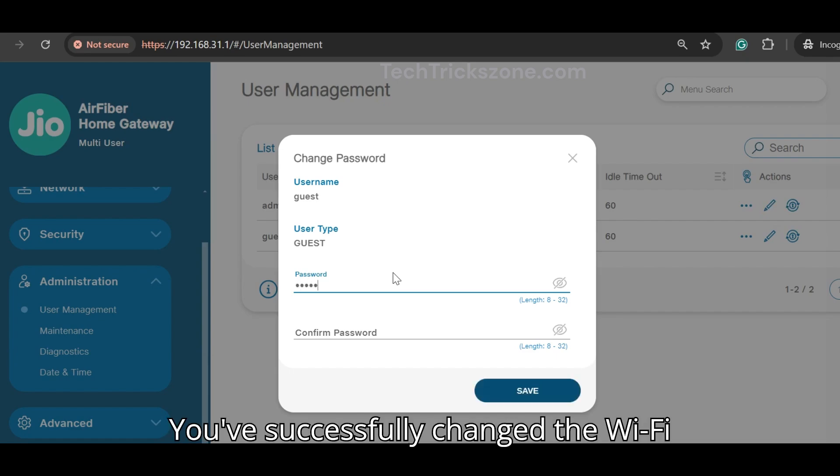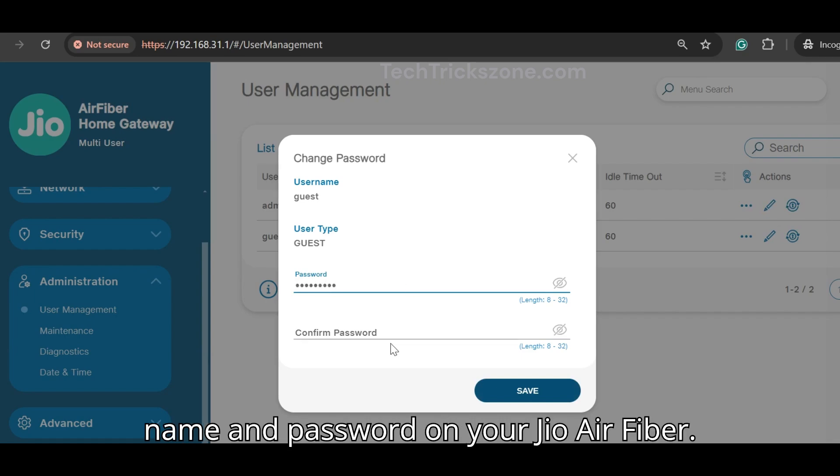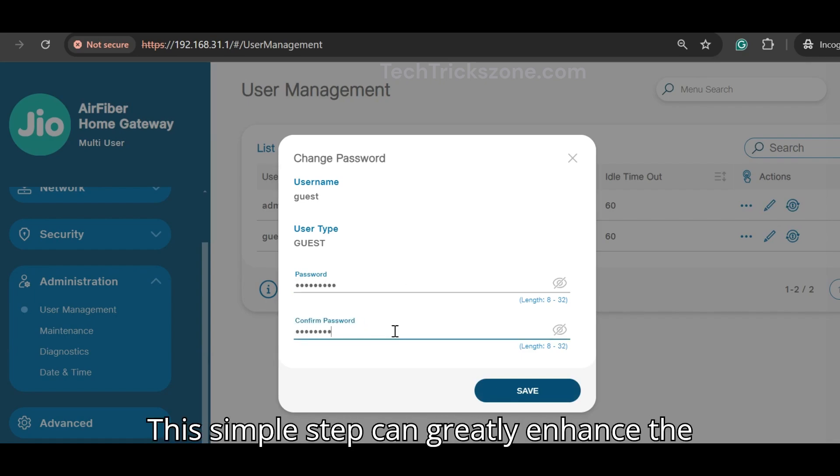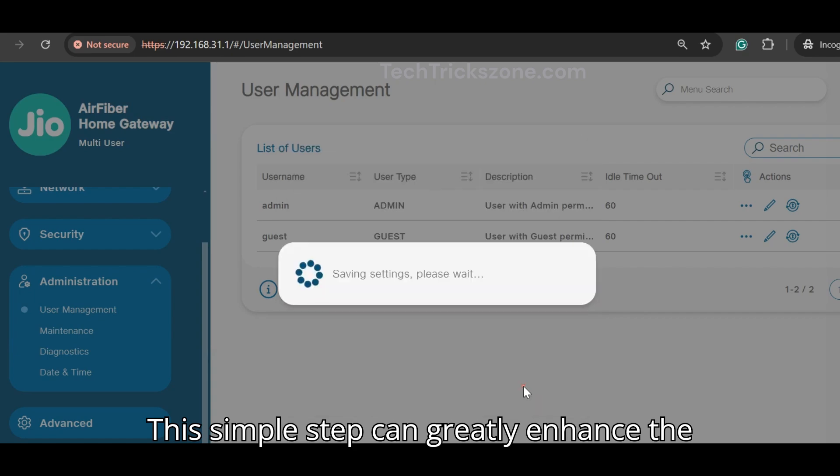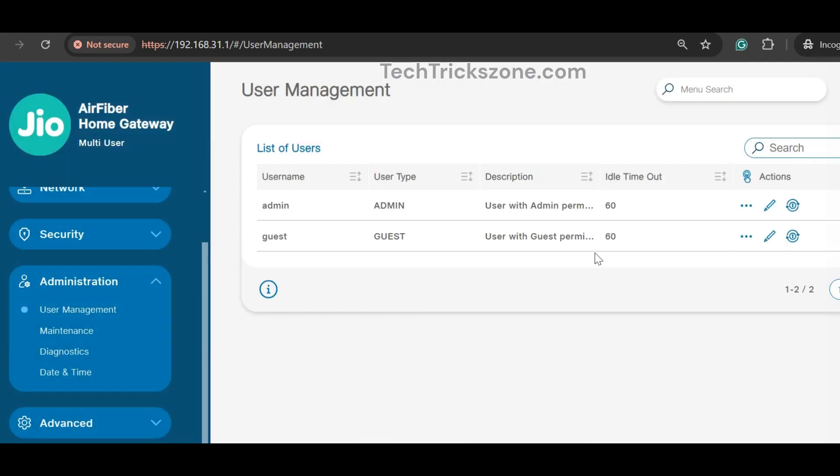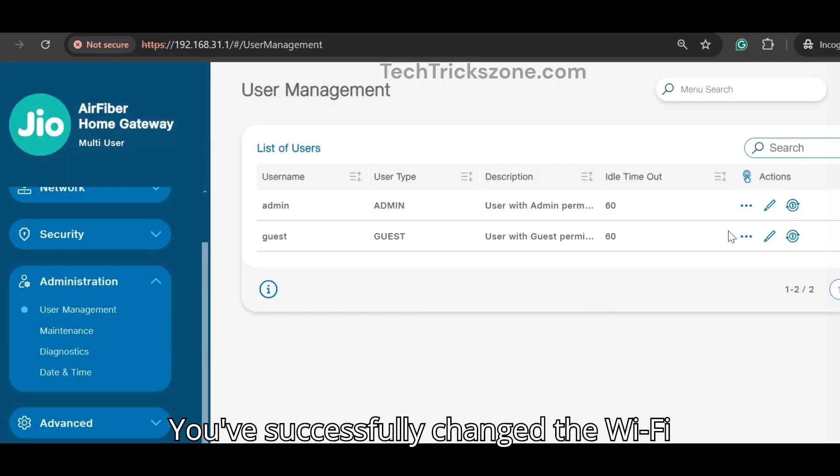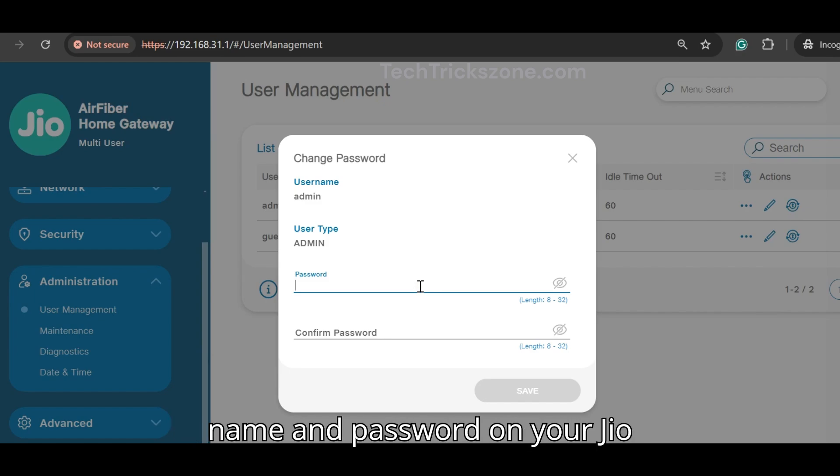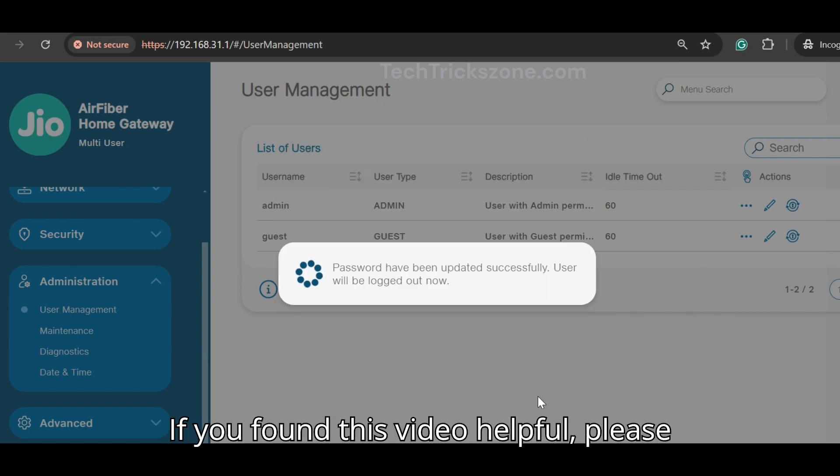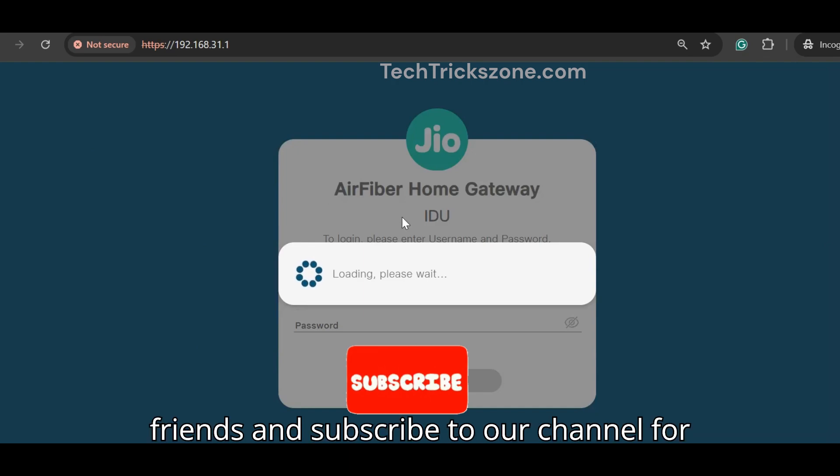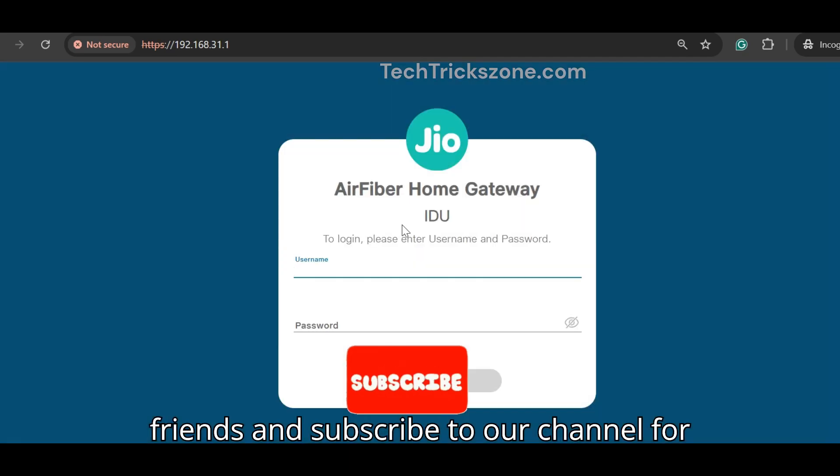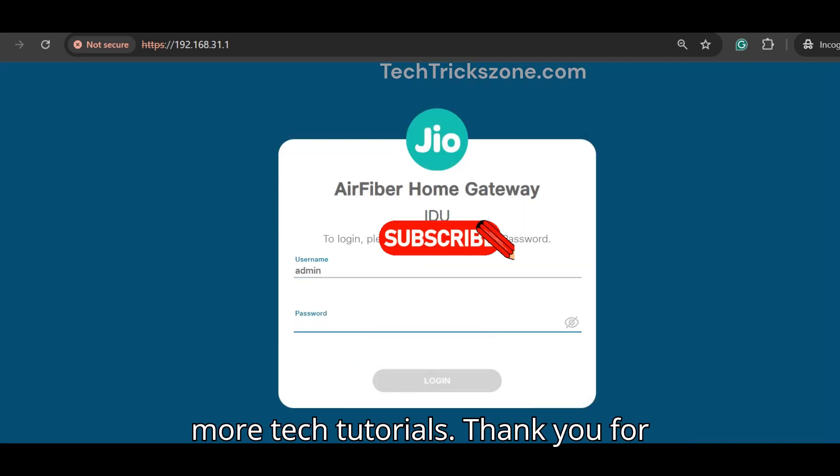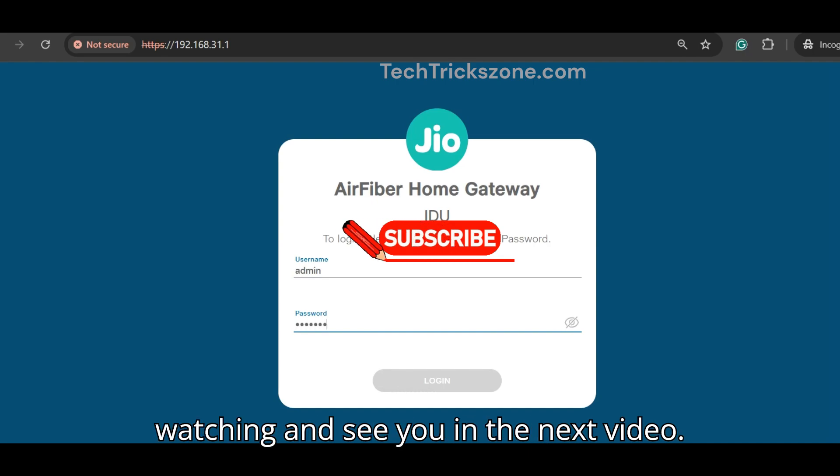You've successfully changed the Wi-Fi name and password on your JioFiber. This simple step can greatly enhance the security of your network. If you found this video helpful, please give it a like, share it with your friends, and subscribe to our channel for more tech tutorials. Thank you for watching and see you in the next video.